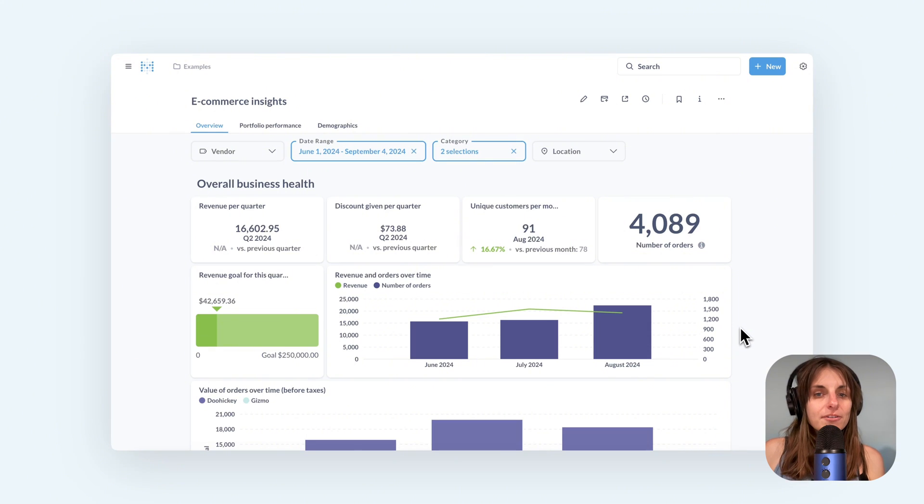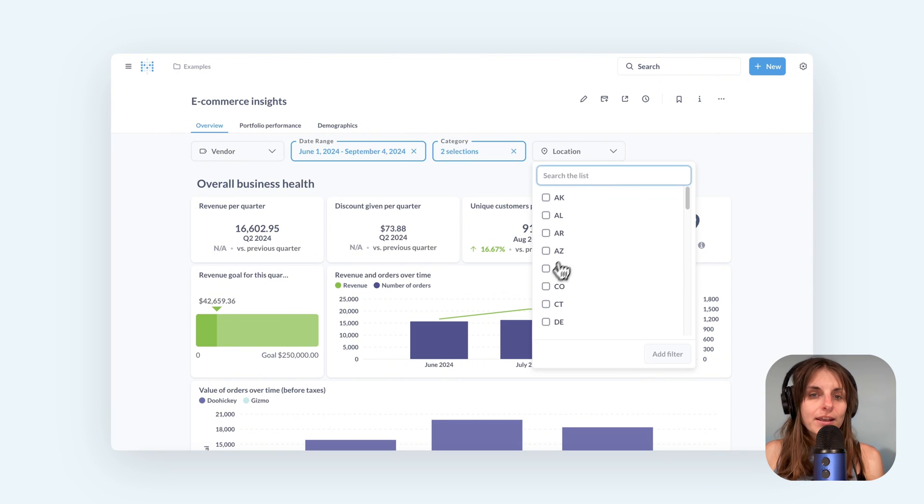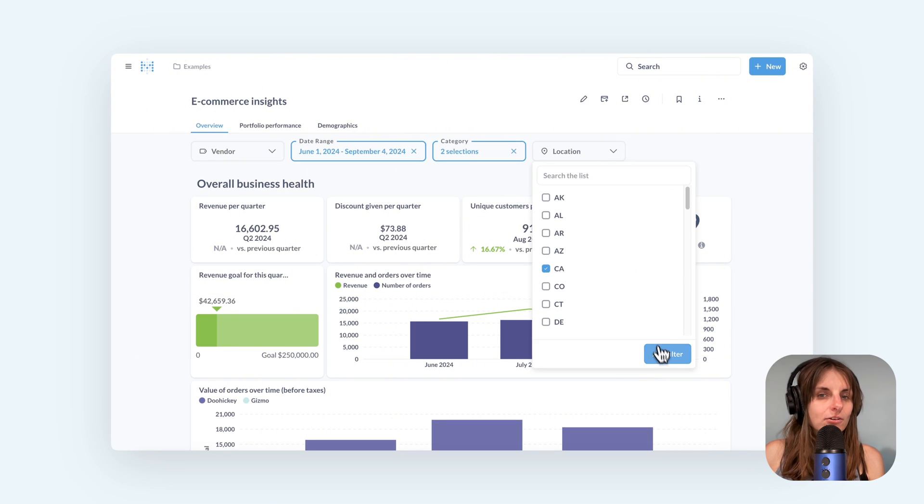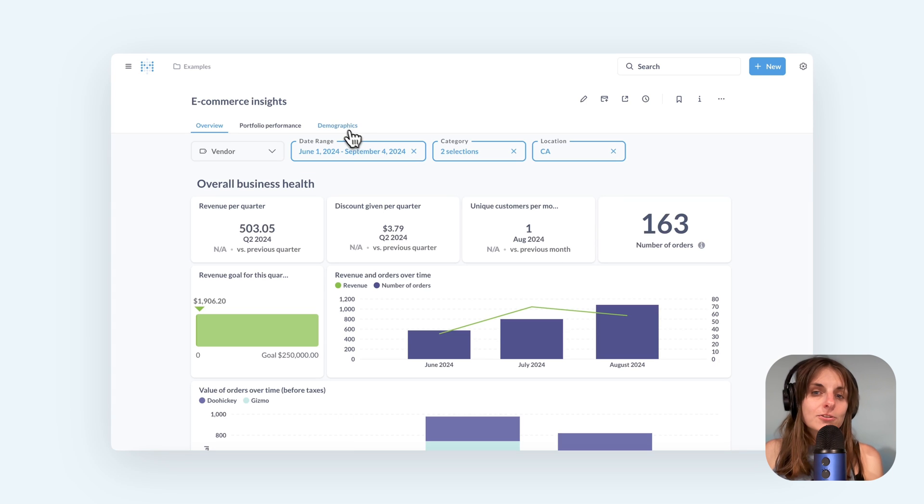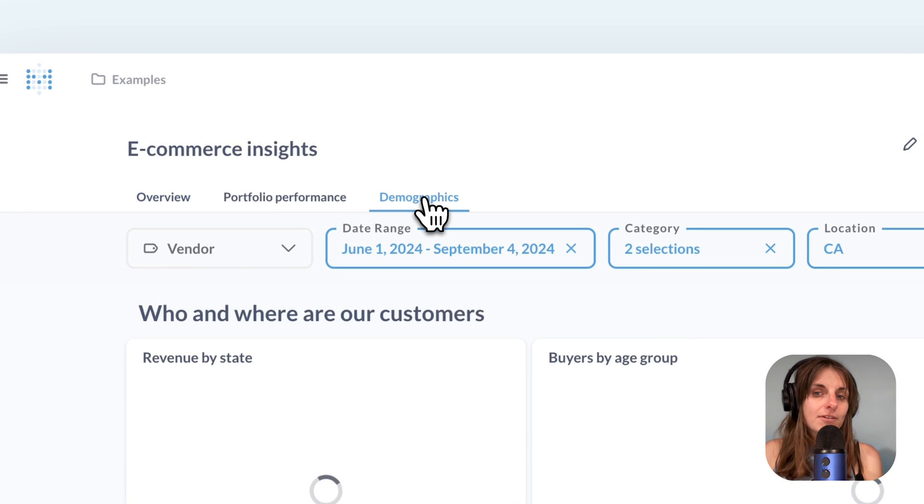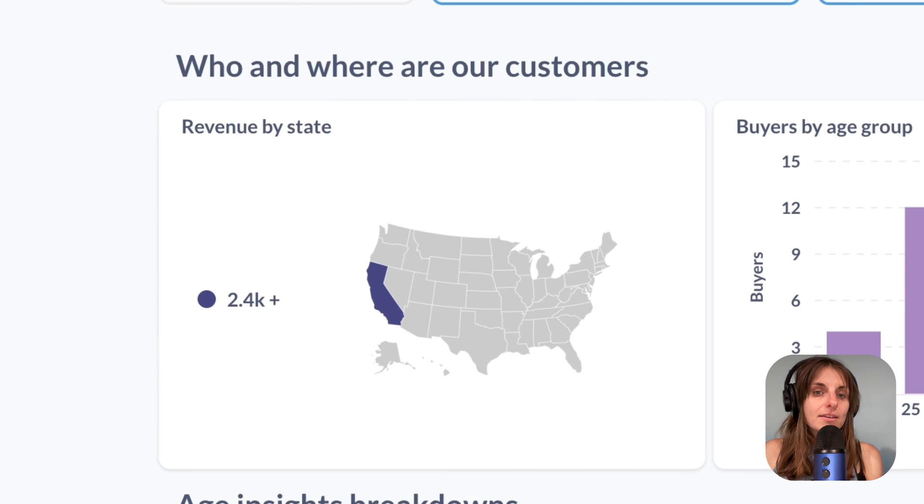Dashboard filters apply across tabs. I can pick California as location on this overview tab and if I switch to the demographics tab the map shows me only results from California.